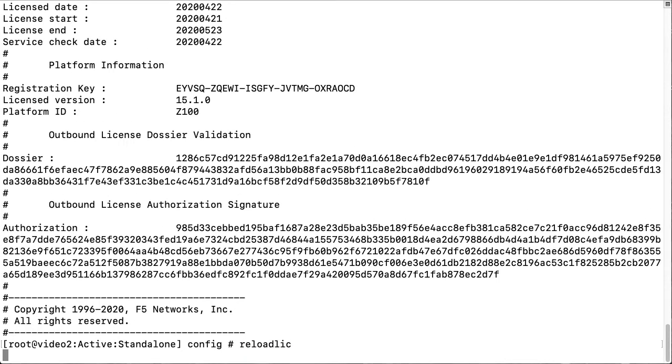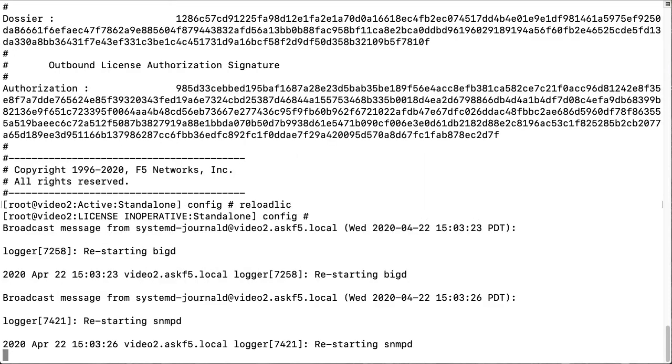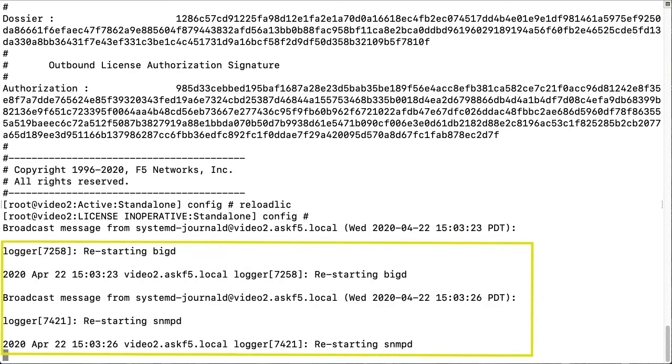The system daemons restart because of the relicensing. During this process, the BigIP system goes offline and briefly interrupts traffic processing.